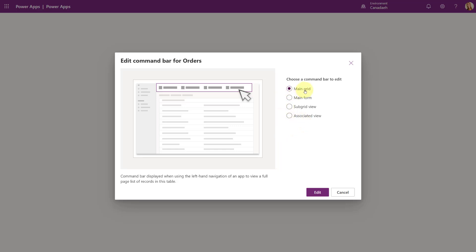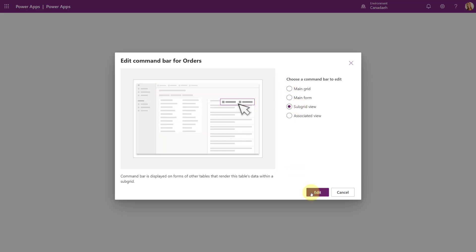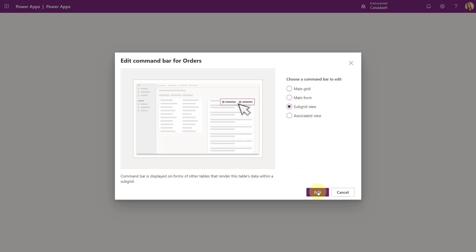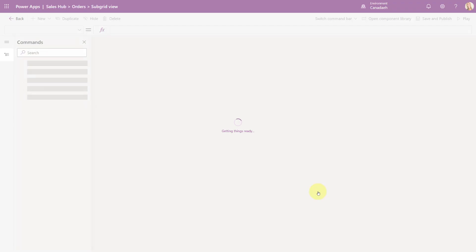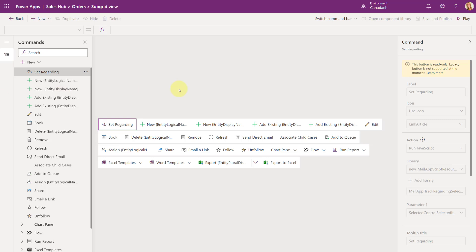Now I have to select which bar I want to edit. Do I want to edit the main grid — if you go to a list of all orders, that's the main grid — the main form, a subgrid view, all subgrid views, or the associated view? I'm going to say Subgrid View and then click my Edit button.